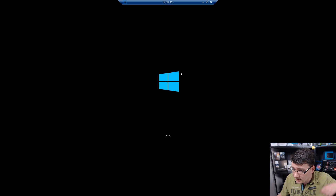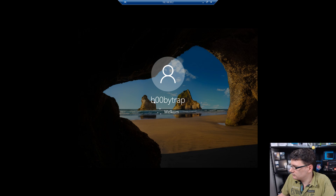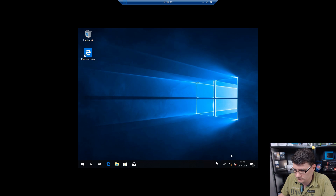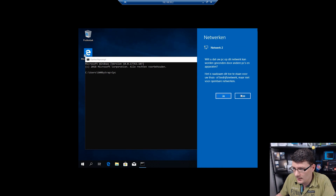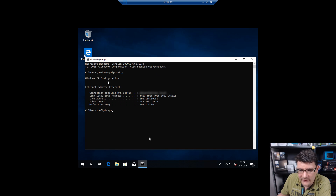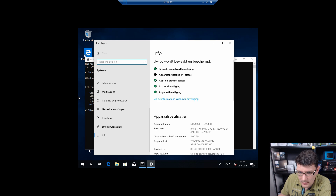We connect again — this is really slow and it doesn't have to be. We have an unknown network at first but then we get an IP address: 192.168.50.55. We go to System and then to Remote Desktop settings.